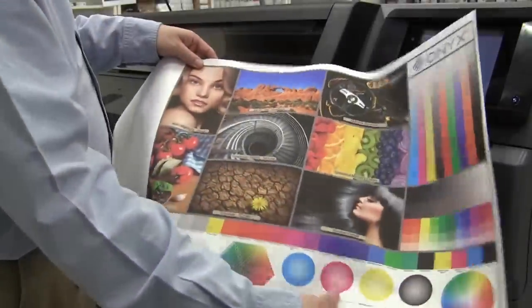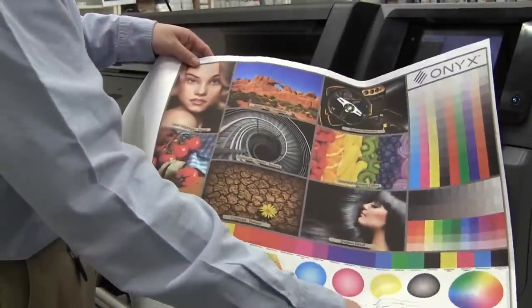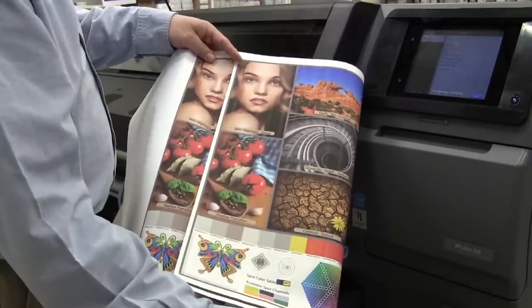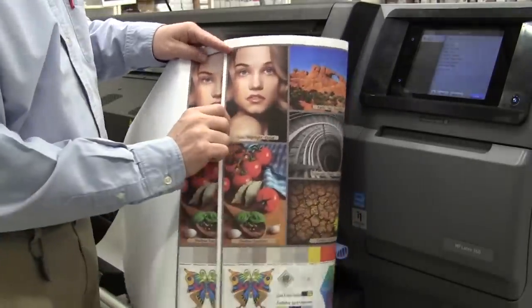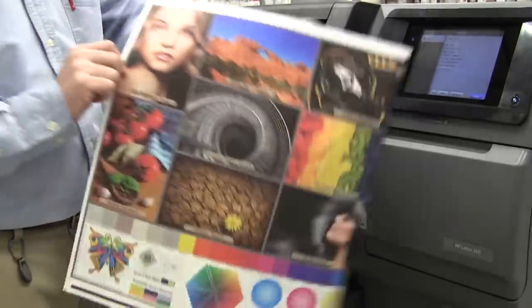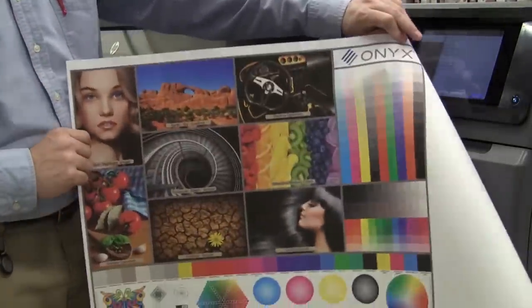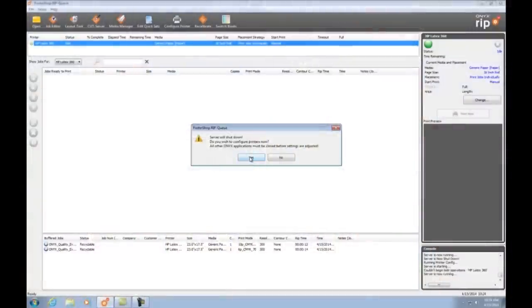Now let's take a look at how we can use quick sets to make double-sided prints. For this demo we'll be printing the Onyx quality evaluation file on both sides of our media.